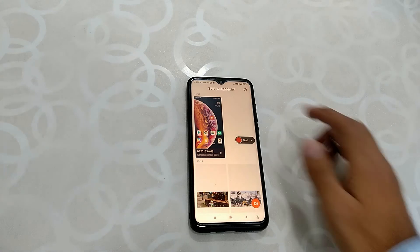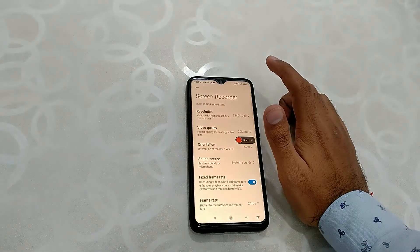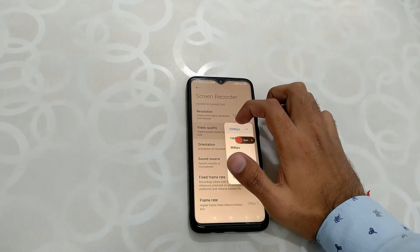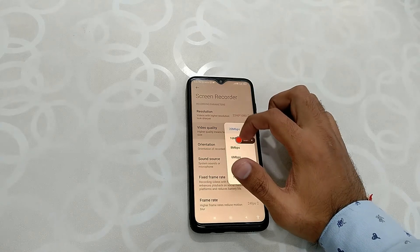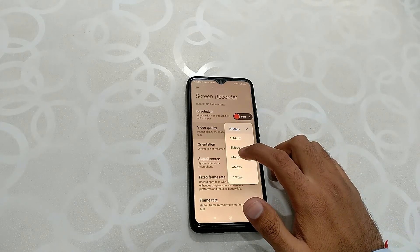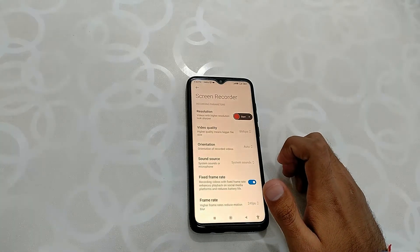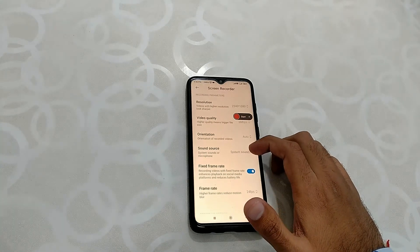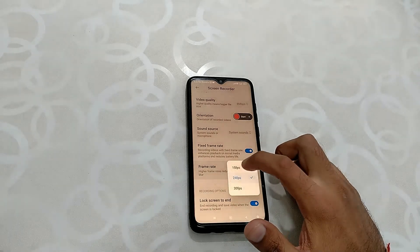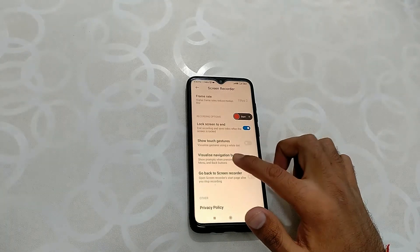Now I will show you how you can record screen recordings with low space memory. Simply open your screen recorder and go to its settings. In settings, reduce your video resolution, change video quality, and adjust the frame rate. We are going to change our frame rate to 50 fps and change our video quality to 8 Mbps.